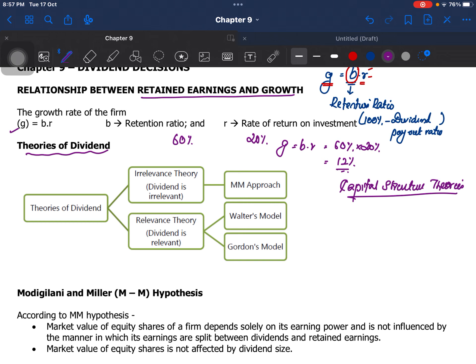Just like capital structure theories had relevance and irrelevance theories, dividend theories also have relevance theory and irrelevance theory. Under relevance theory, there are two models: Walter's model and Gordon's model. Under irrelevance theory, there is the MM approach — the Modigliani-Miller approach — which we have already encountered in a previous chapter. So in this chapter we will cover three theories: MM approach, Walter's model, and Gordon's model, and we will take them one by one.